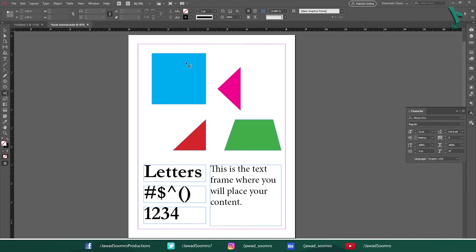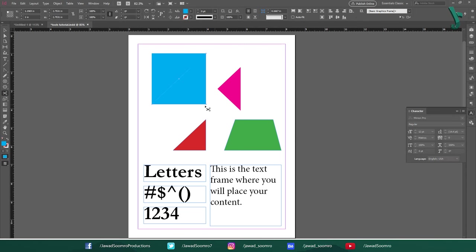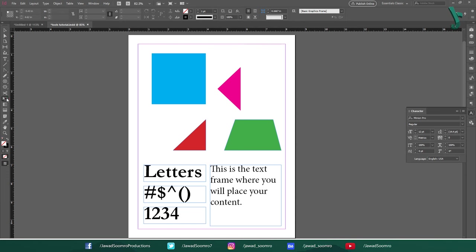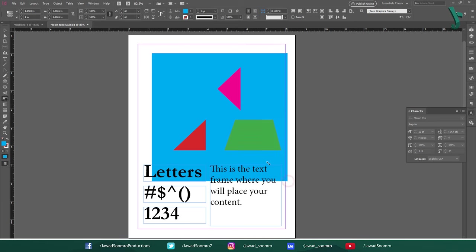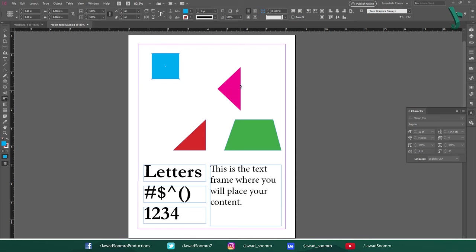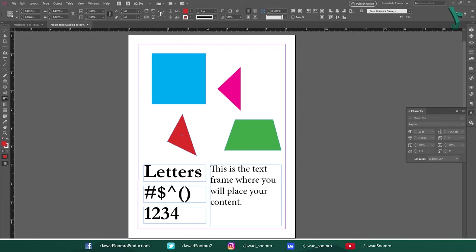Next tool is Scissor tool. Use this tool to split an open path into two independent elements. Next tool is Free Transform tool. Shortcut key is E. Use this tool to scale up or scale down any graphic on the page. You can even rotate the objects.